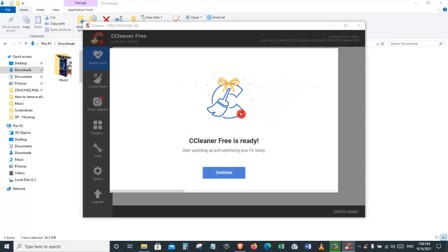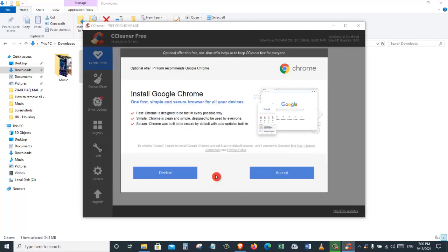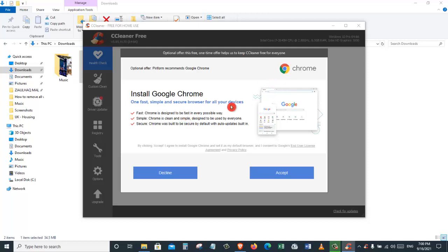Now let's click on run CCleaner. And here we go. CCleaner is ready. Start speeding up and optimizing your PC today. Click on the continue button now. After that, they are asking us to install Google Chrome. This is an additional application. If you want to install Chrome on your PC, you can just accept, but for now, I am just going to click on decline.